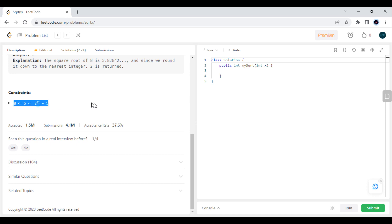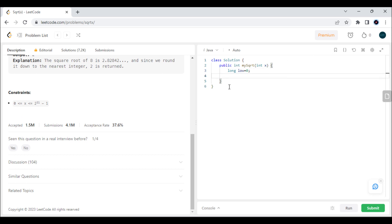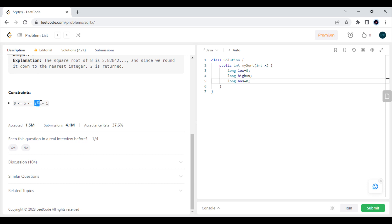We are going to use the binary search approach. I will take low = 0 because we want to start with zero, and high = x as a long integer, because up to x the maximum value of the square root is present. I'm storing values in long because multiplying a value like 2^31 by itself would overflow an int, so we store in long and then cast to int for the answer.